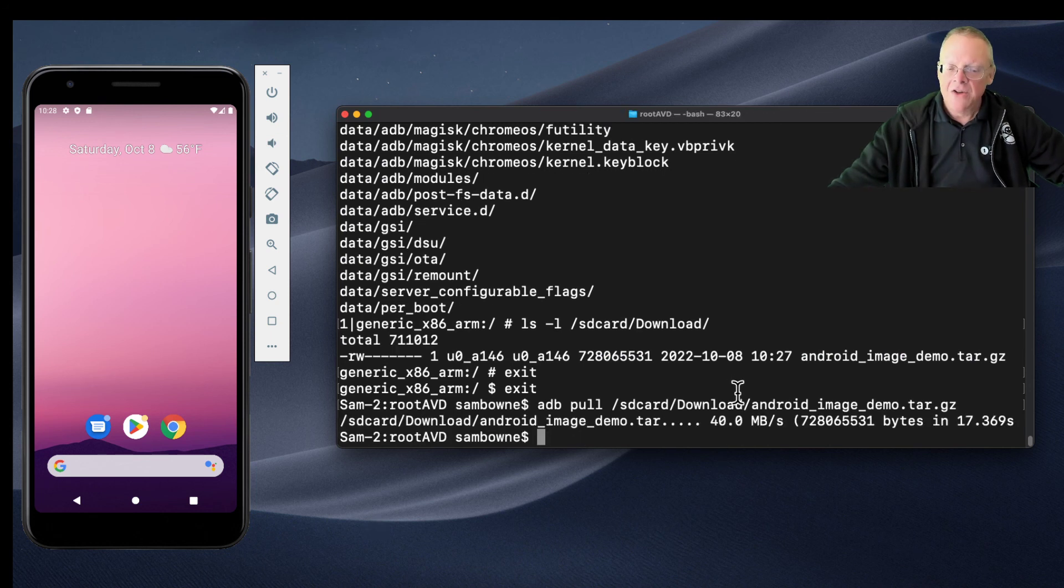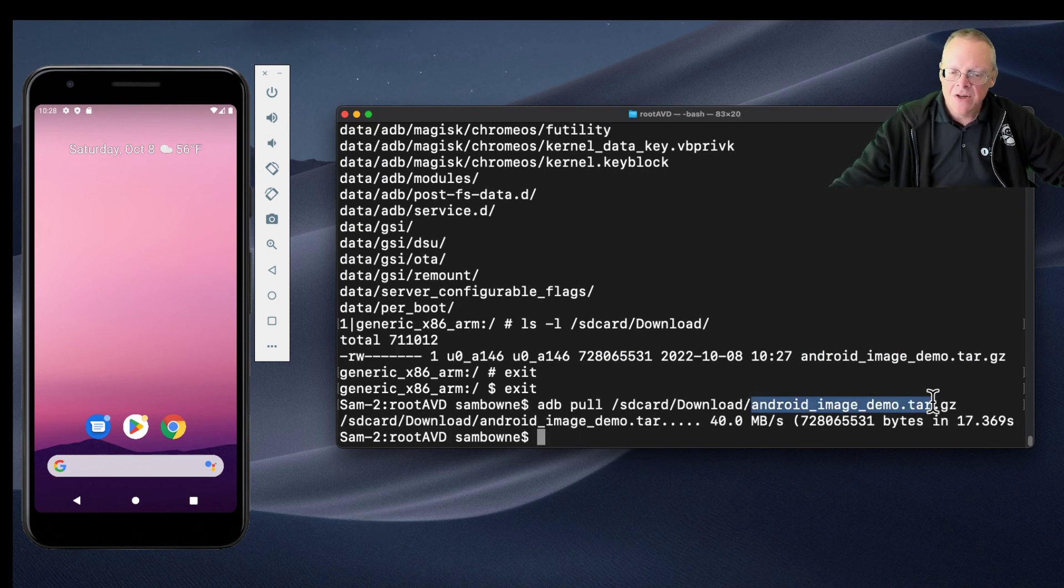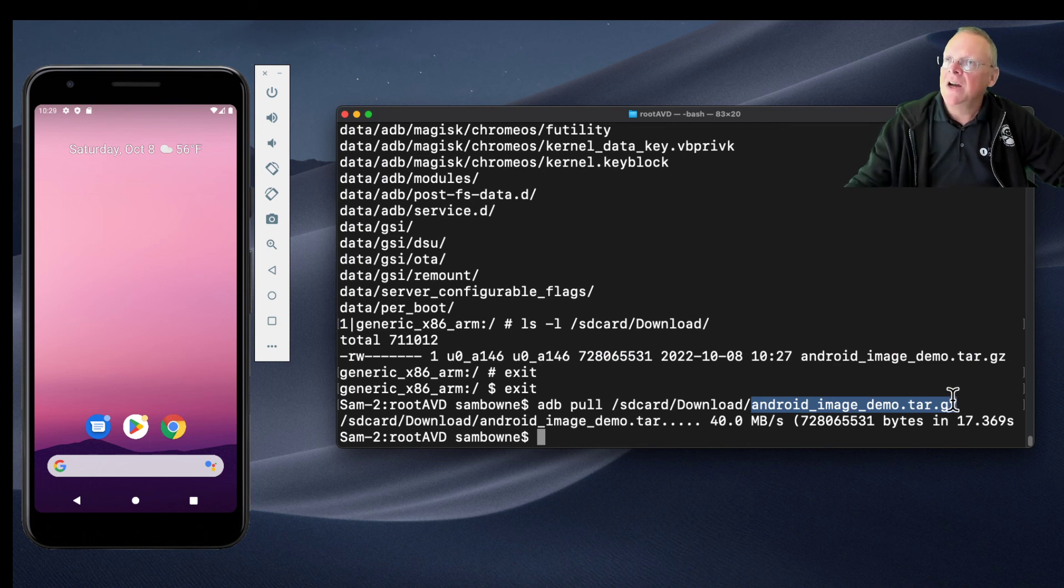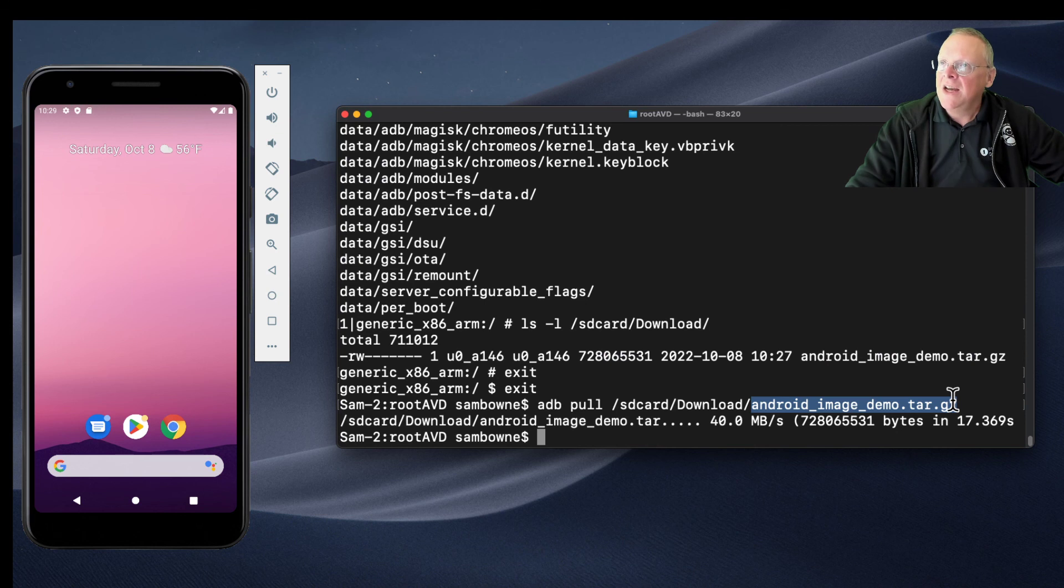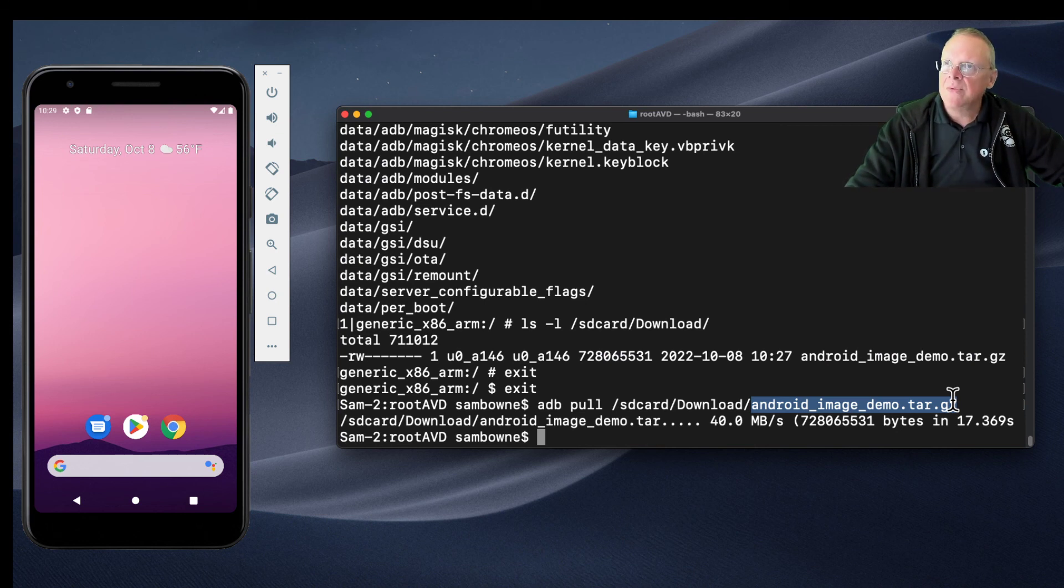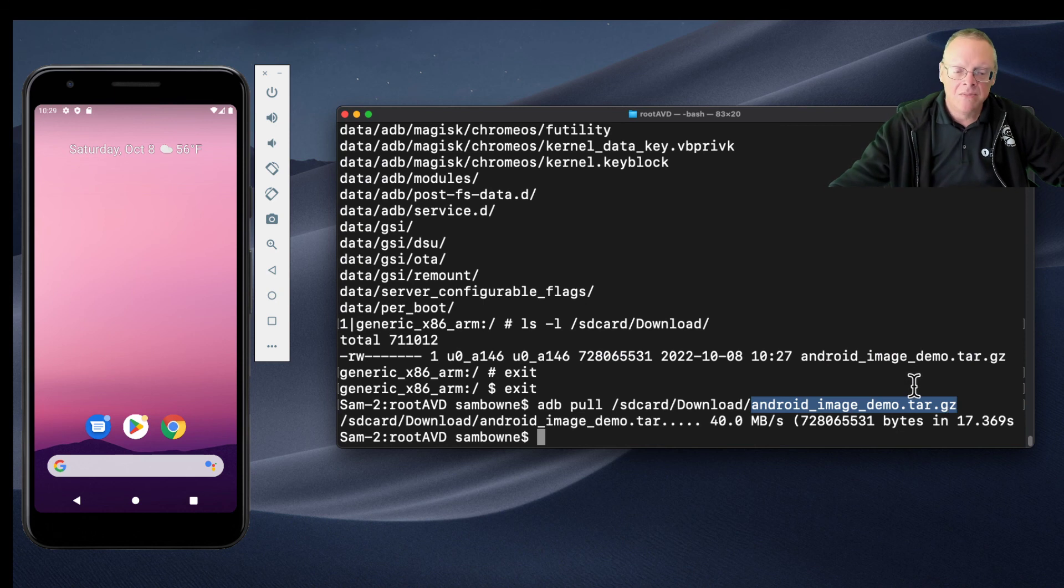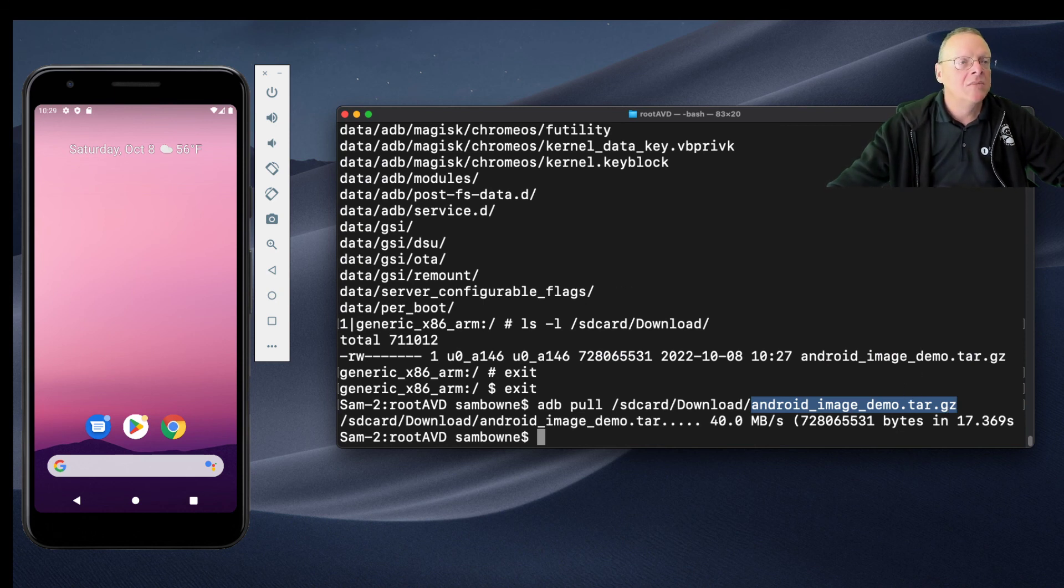All right, so that's it. Now you have that image and that image you can just stick on your Windows machine, unzip twice, load into Autopsy, and then you can see the phone evidence, which is what we started with. So that's the whole process and that's what I wanted to show you.